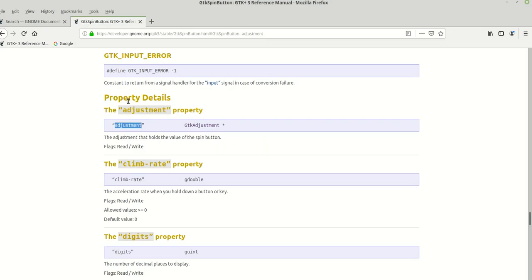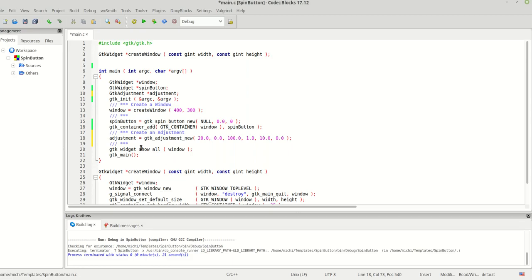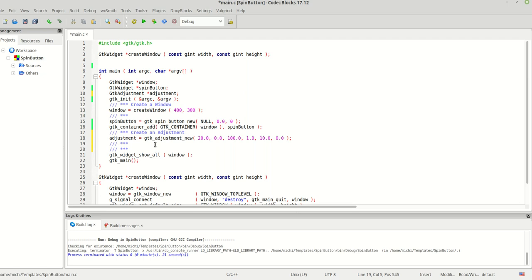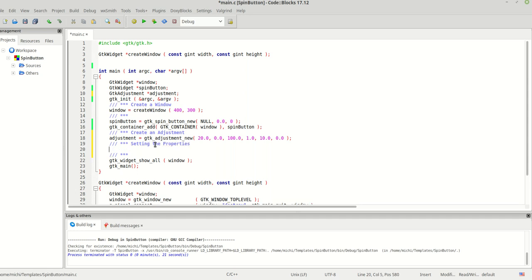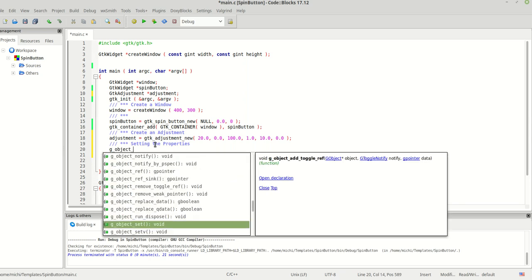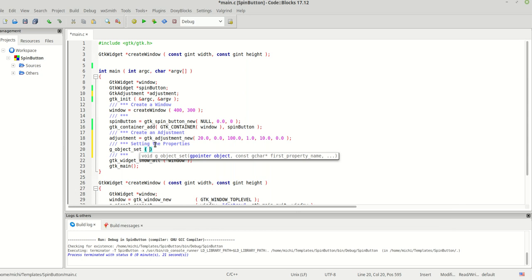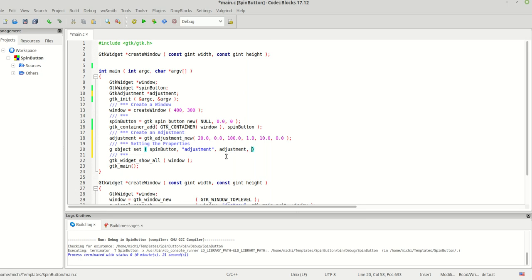Now that we have the adjustment, let's move to setting the properties. We'll call it 'setting the properties'. As you already know, we are going to use g_object_set(). The first argument is our spin button object, the second is the property name 'adjustment', and the third is the adjustment itself. We finish by passing null as the last parameter.